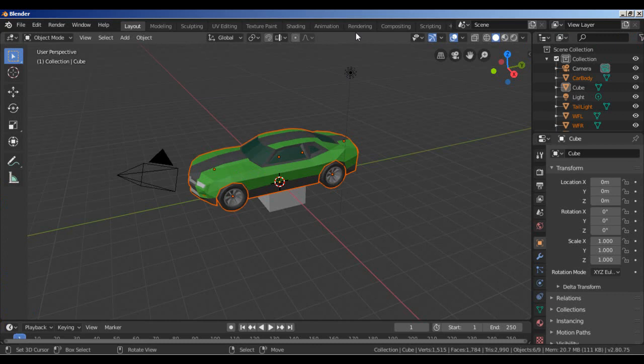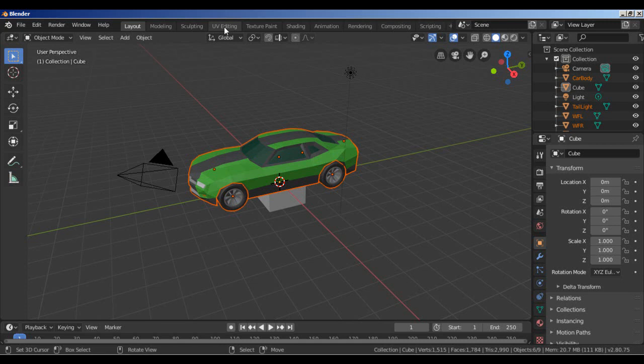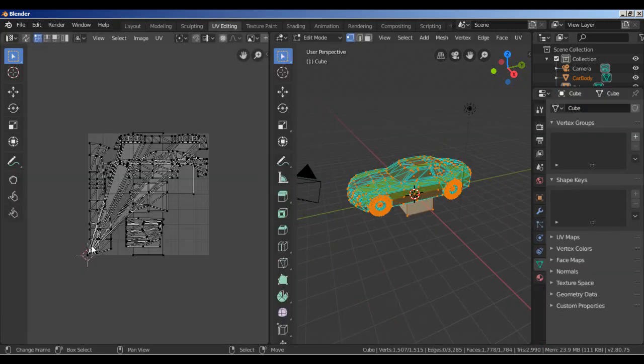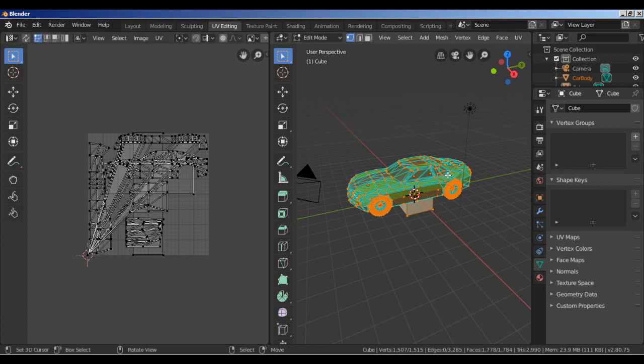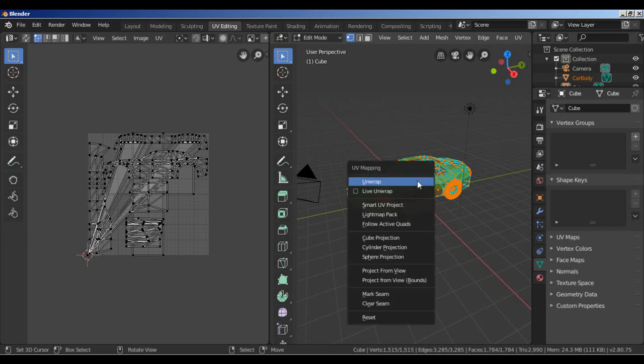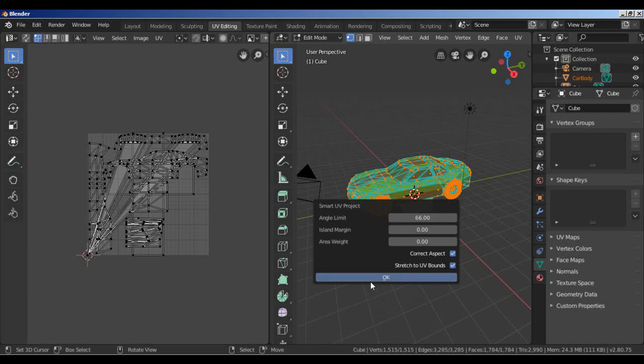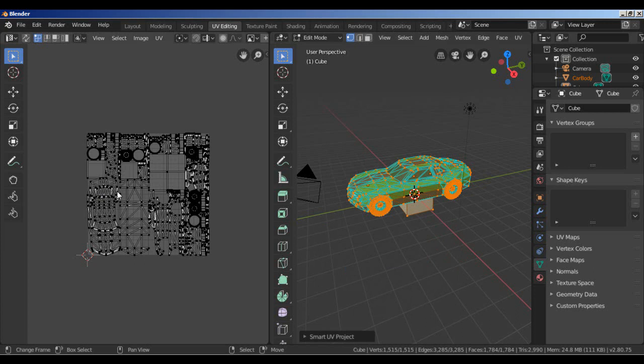Let's see UV editing. I change the layout. We have the UV image. We need to unwrap this model and correct this. Select, press A to select our model, the whole model. Then press U, choose Smart UV Project, press OK. All right, we have the correct image here.